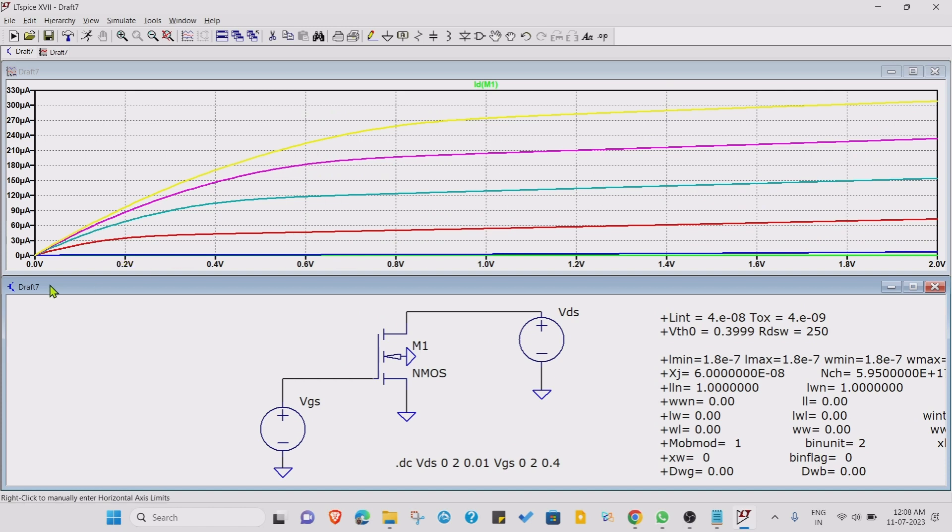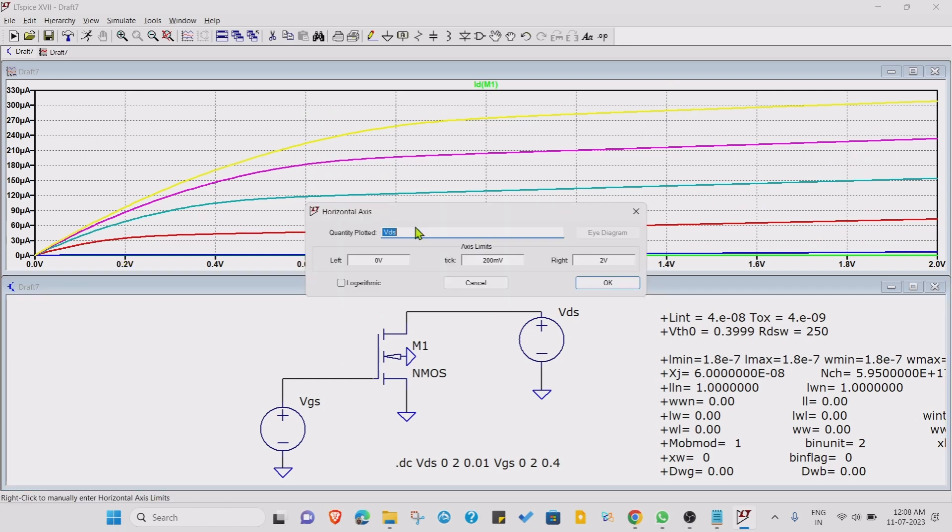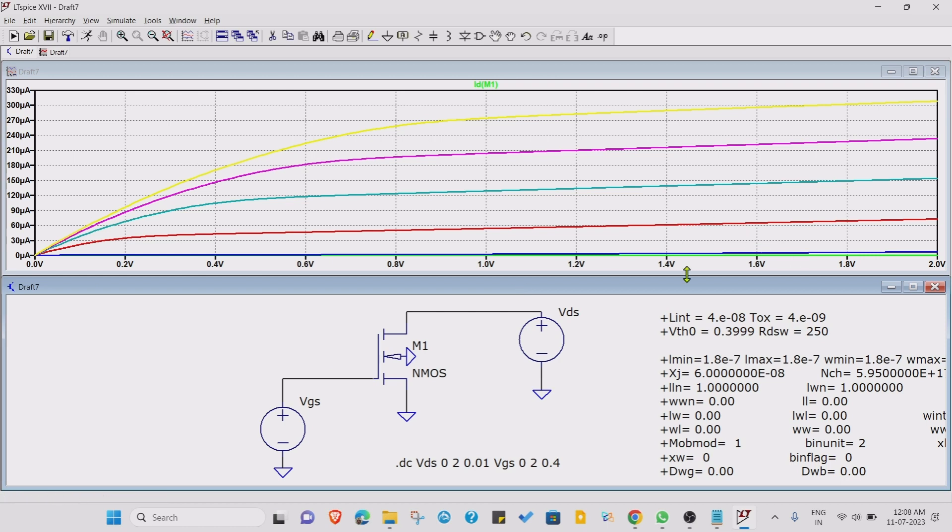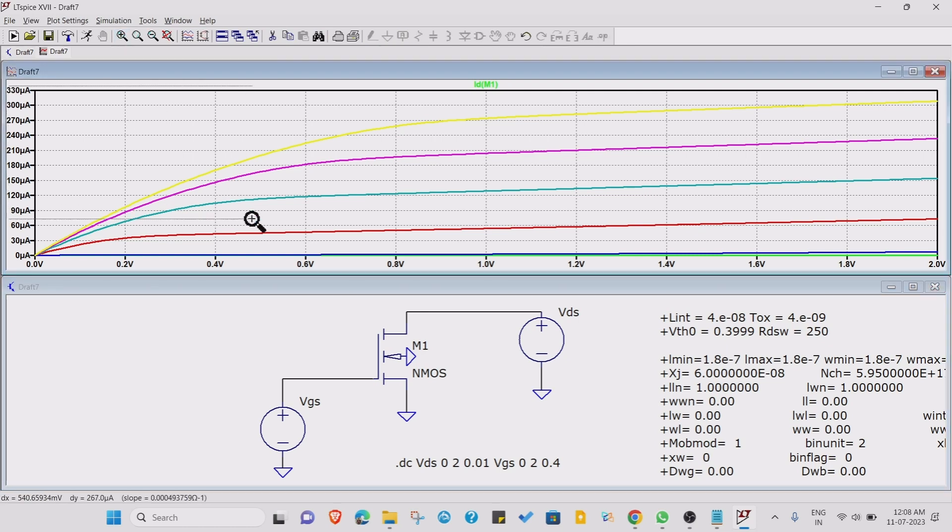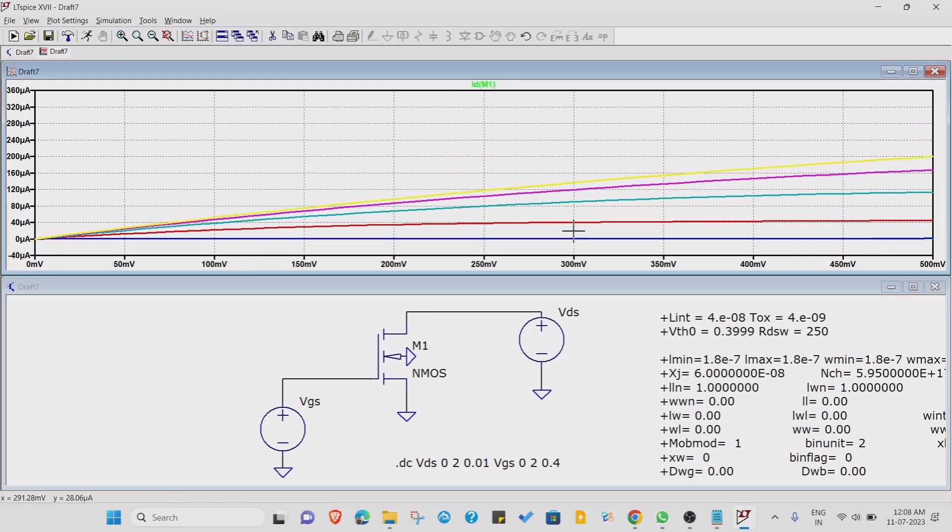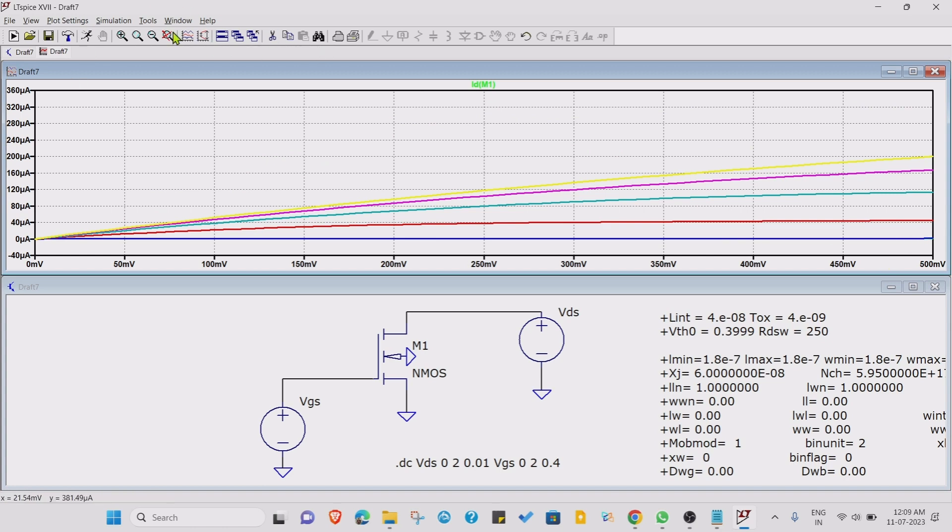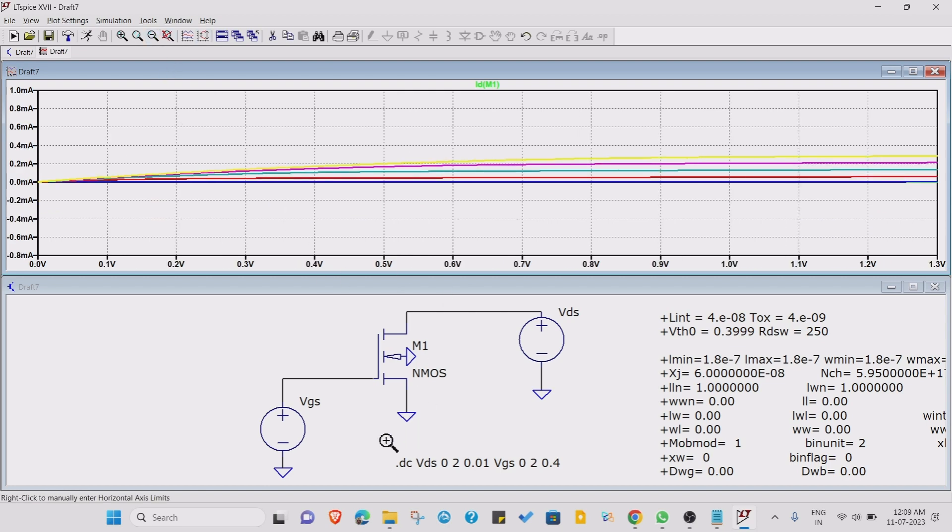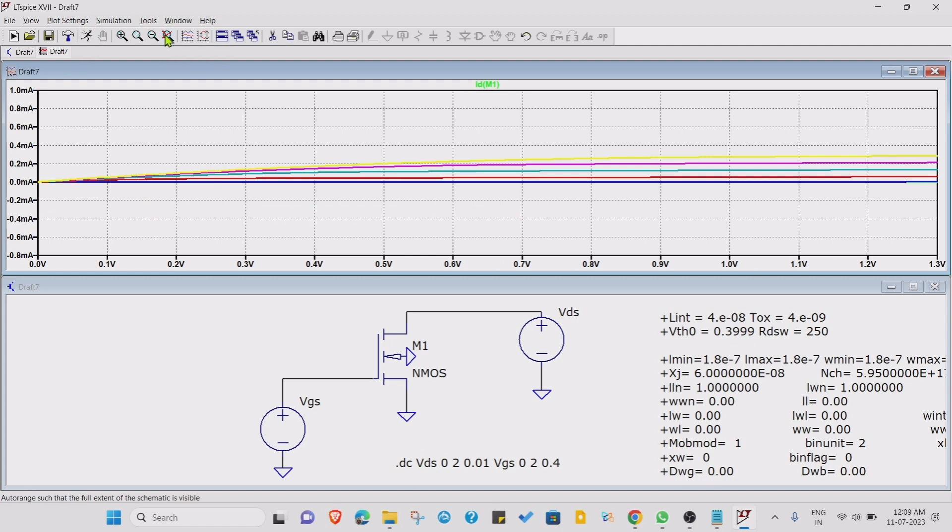We are also varying the VDS. Let's run this command. As you can see we are getting, this is the VDS. We are varying VDS. In this particular graph the curves are coming for different VGS. Initially the VGS has zero volts. At that time, whatever the voltage you are getting, that is the condition of cutoff. At that time you are not getting any type of current, but there is still some current flowing, which is the leakage current.